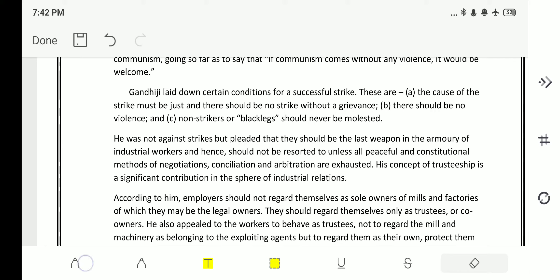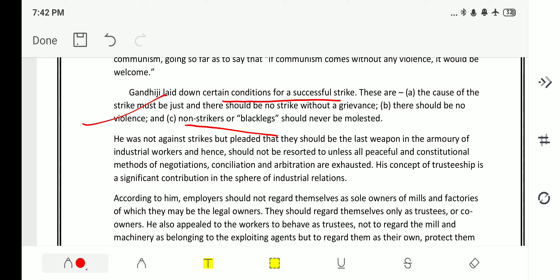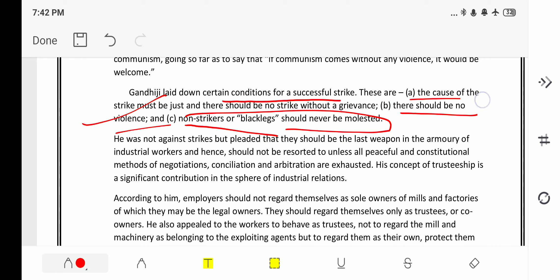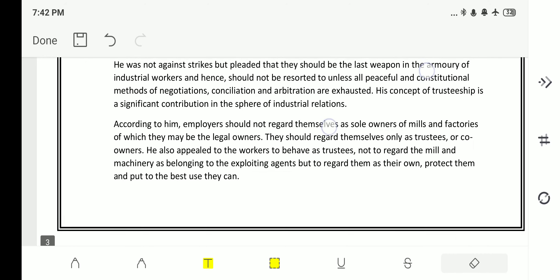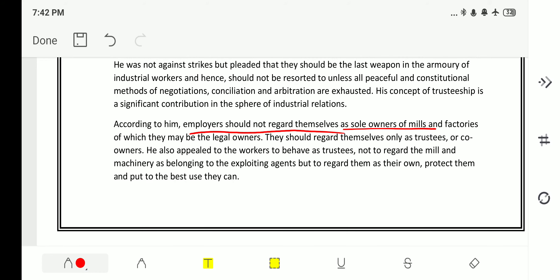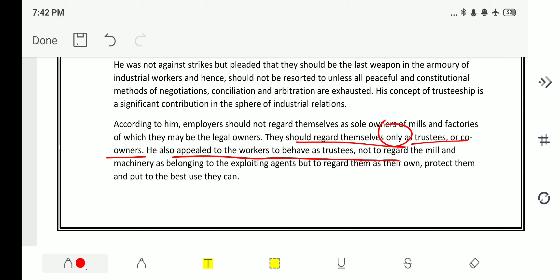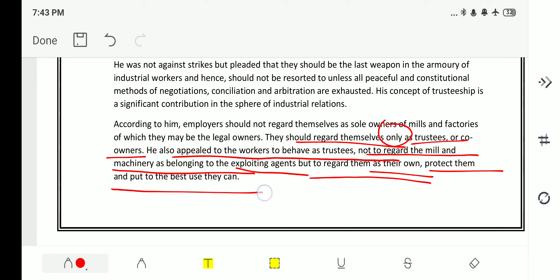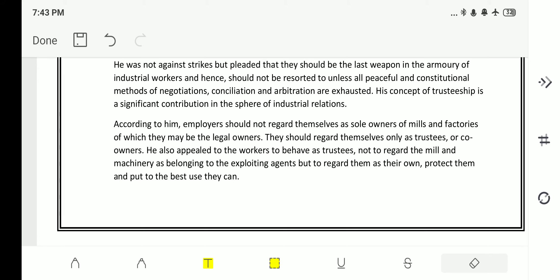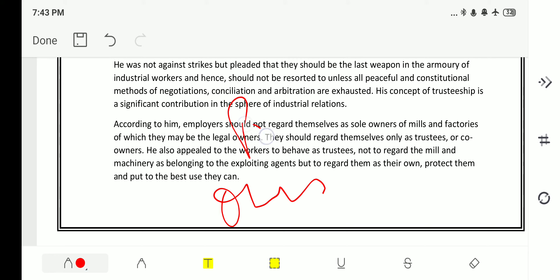Gandhi laid down certain conditions for a successful strike: it should be non-violent, non-strikers or blacklegs should never be molested, there should be no violence, the cause of the strike must be just, and there should be no strike without a genuine grievance. According to him, employers should not regard themselves as sole owners of the mills and factories of which they may be legal owners; they should regard themselves only as trustees or co-owners. He also appealed to workers to regard machinery as their own, protect it, and put it to the best use.